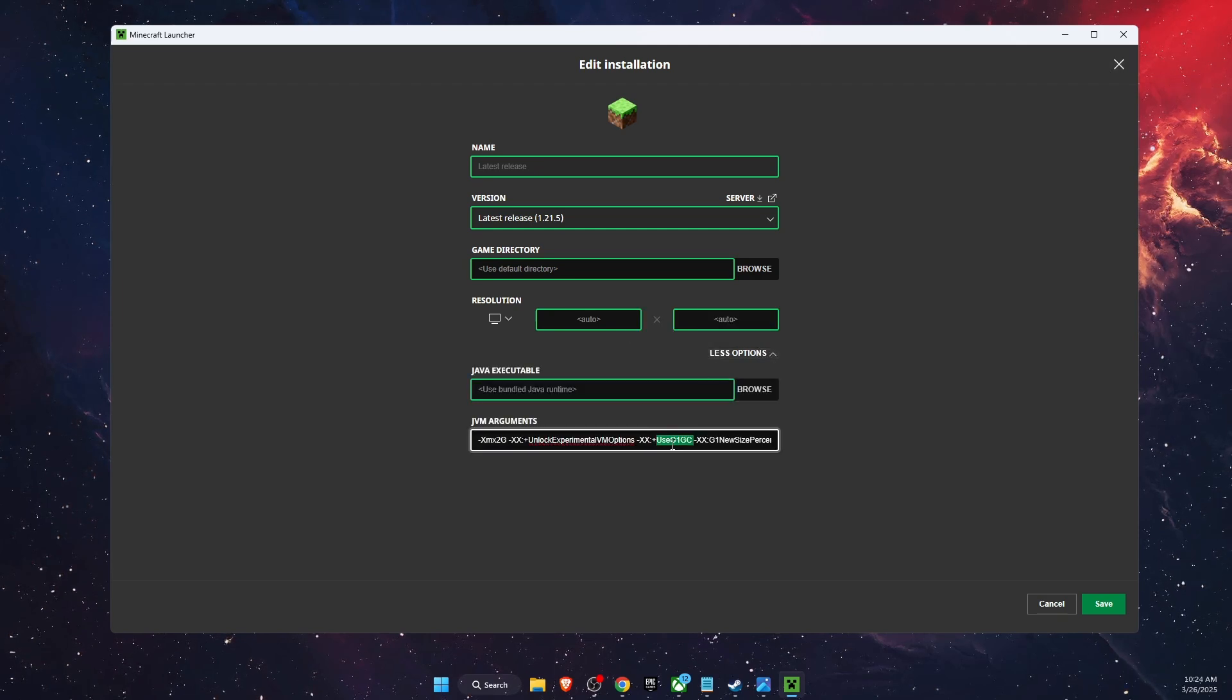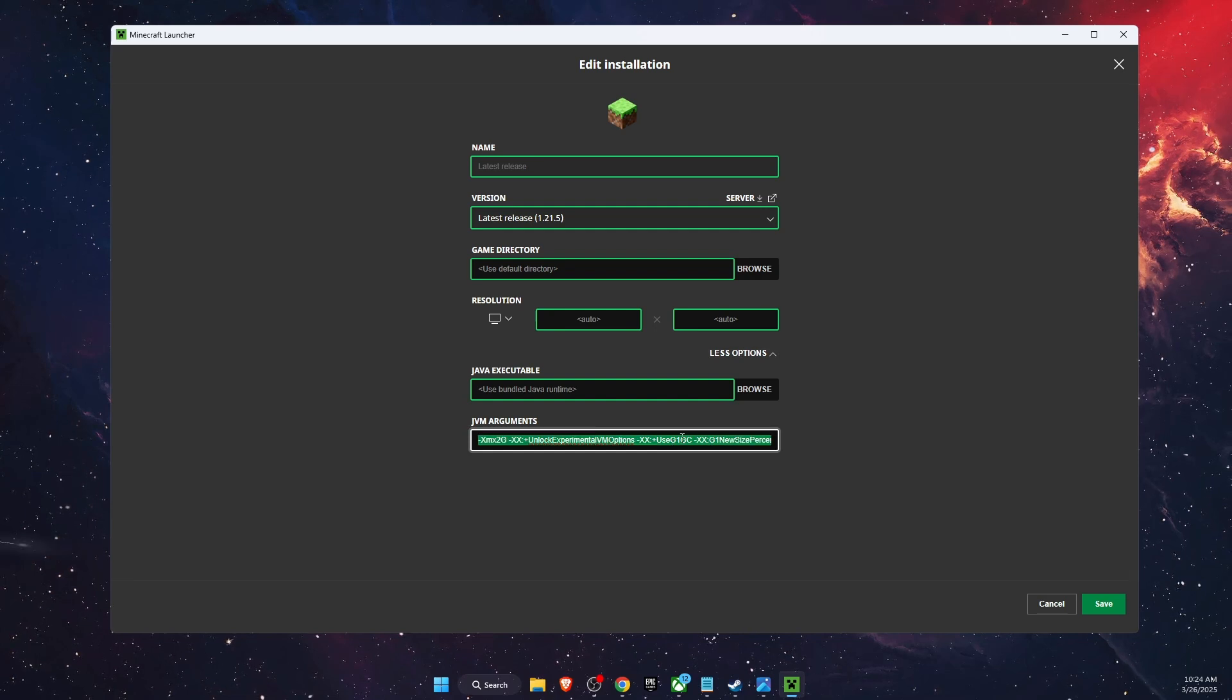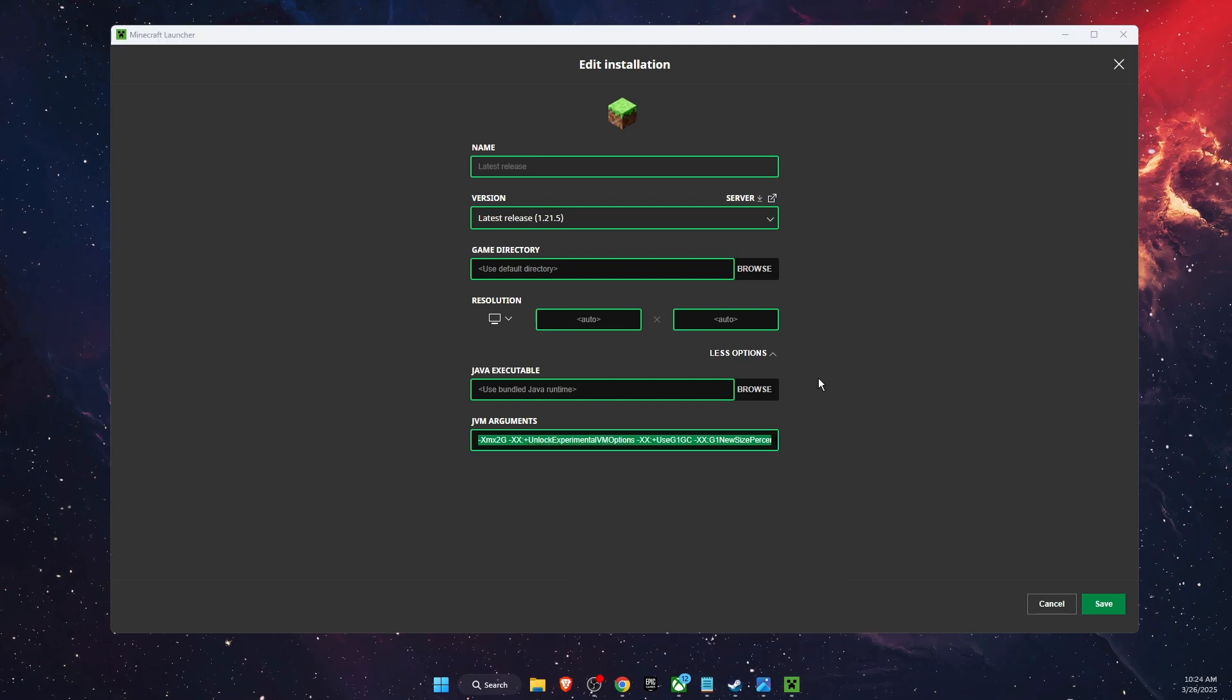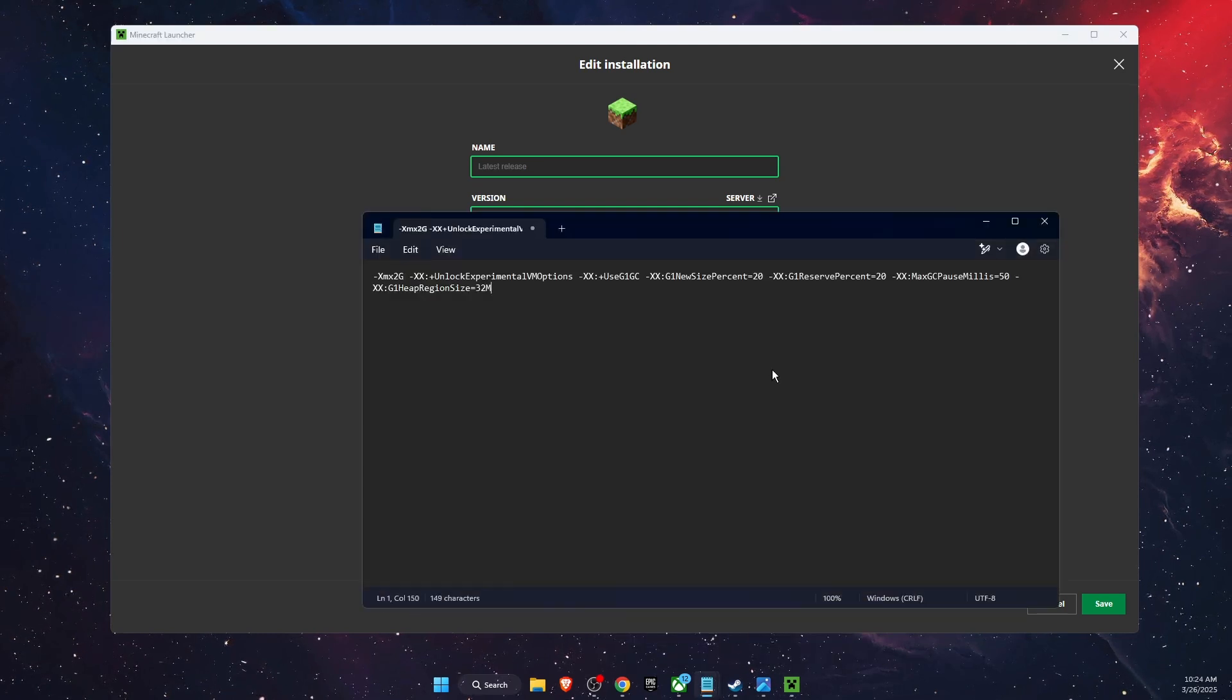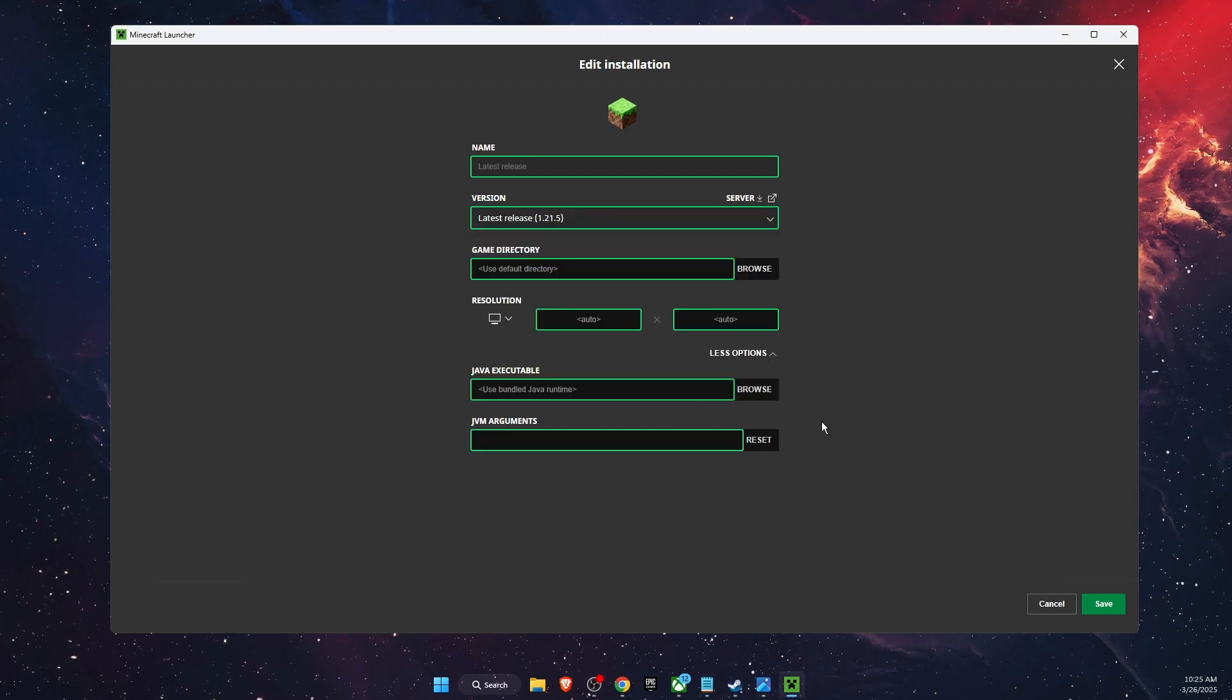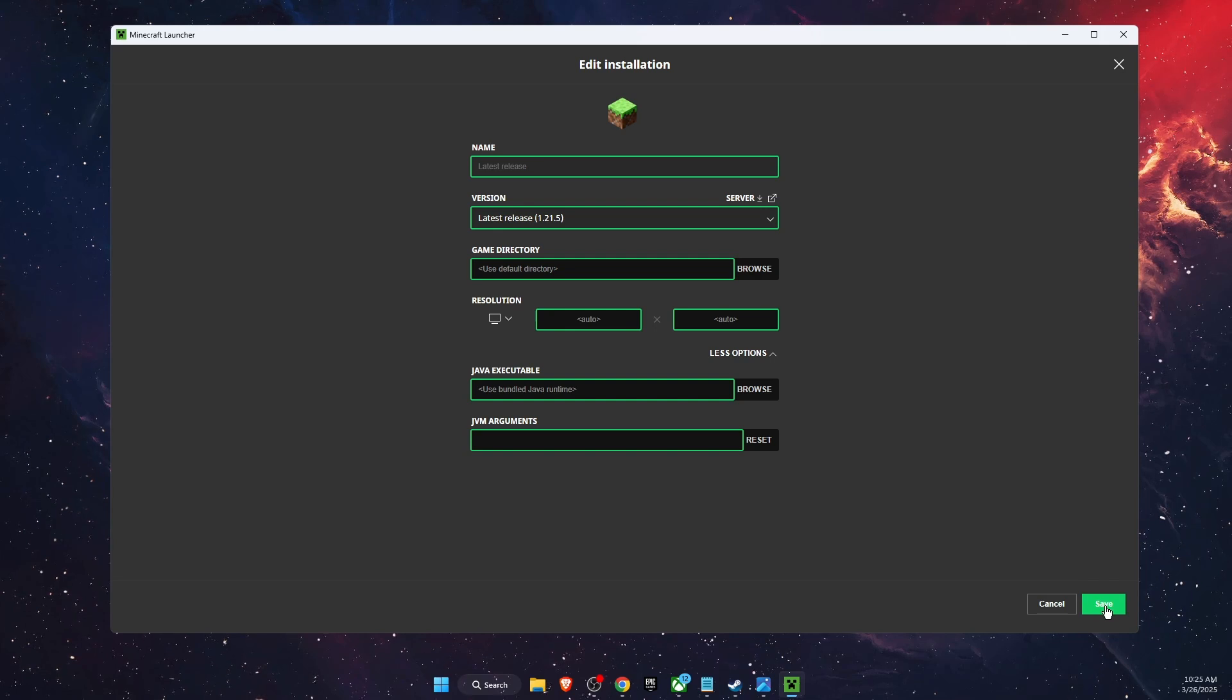For example, somewhere here. Now after that, you want to delete the arguments, click Save, and launch your game. If the problem still persists, you want to get back your arguments and click